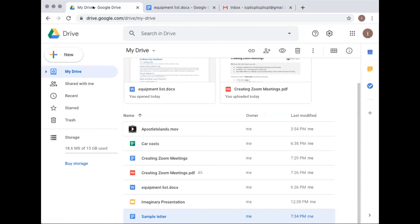The instructor clarified: a music file cannot be edited through Google Drive software. The person could see it in their Drive, download it, do whatever they want to it in other software, and then share it back as a fresh file. It's really just text editing, word processing, spreadsheets, and PowerPoint that can be edited regardless of which software they originated in.